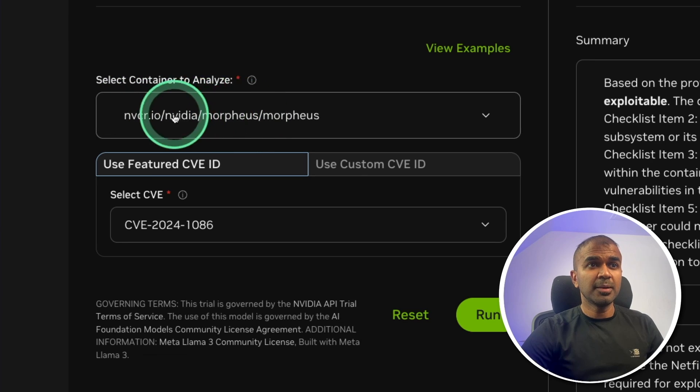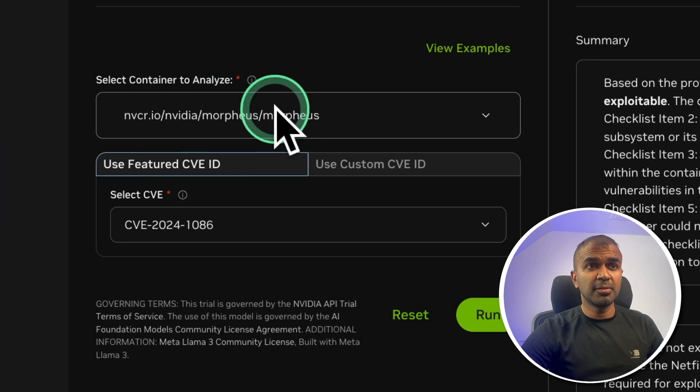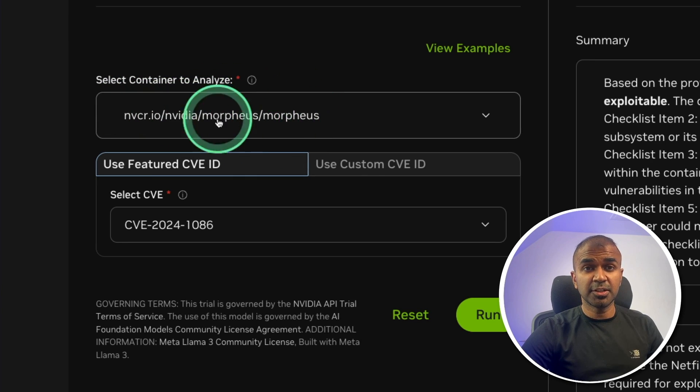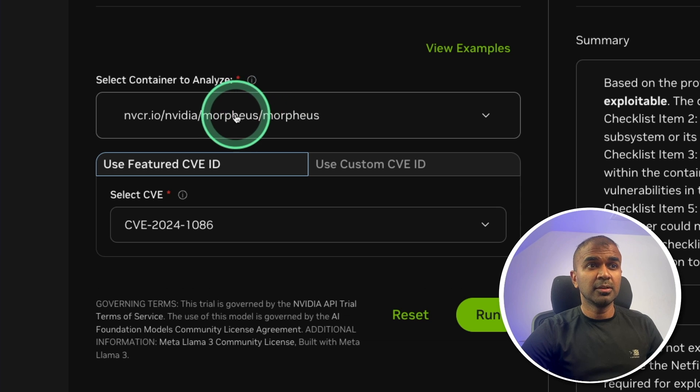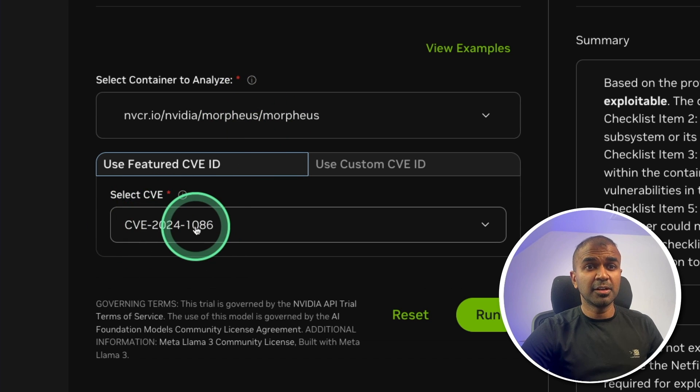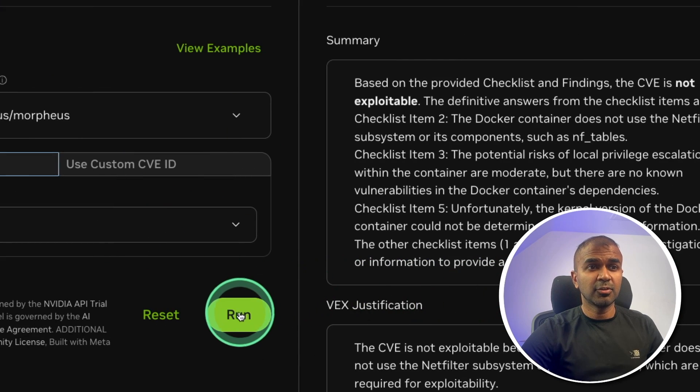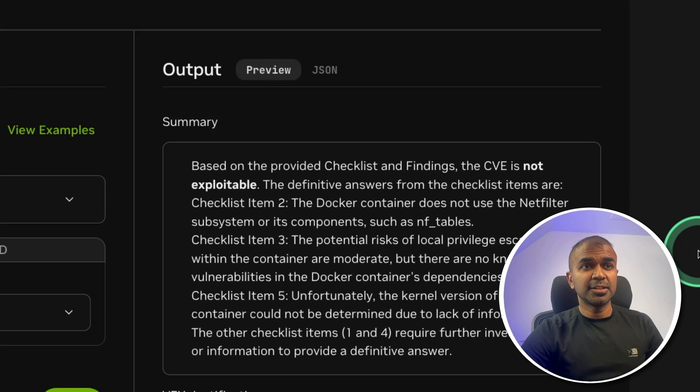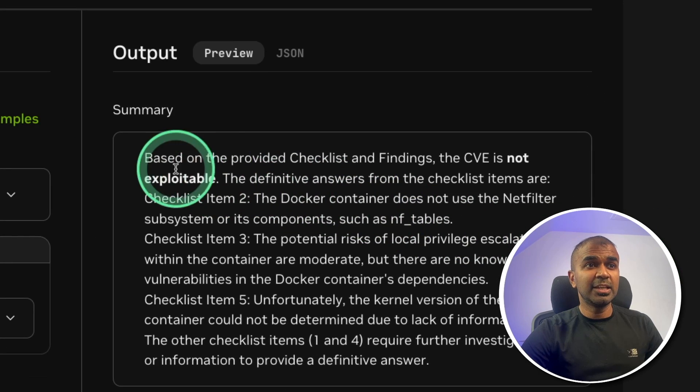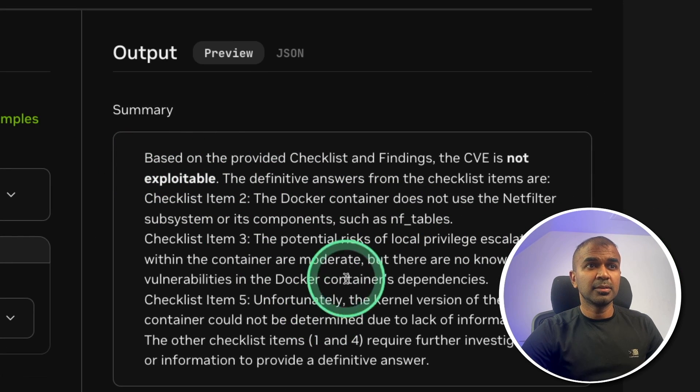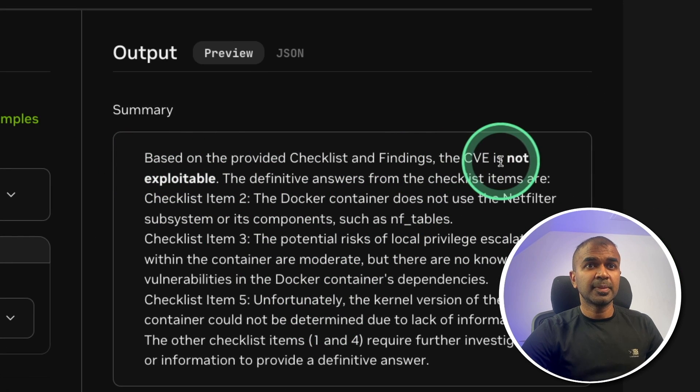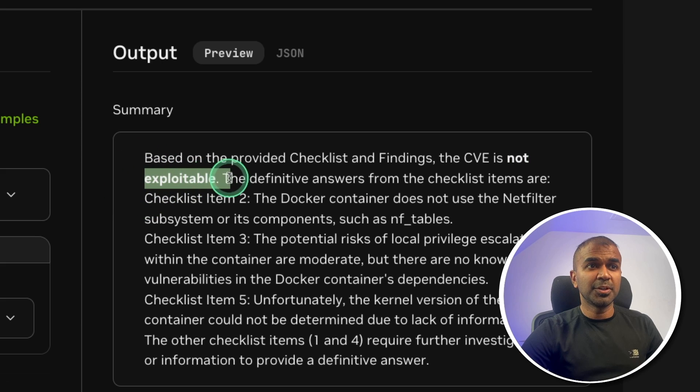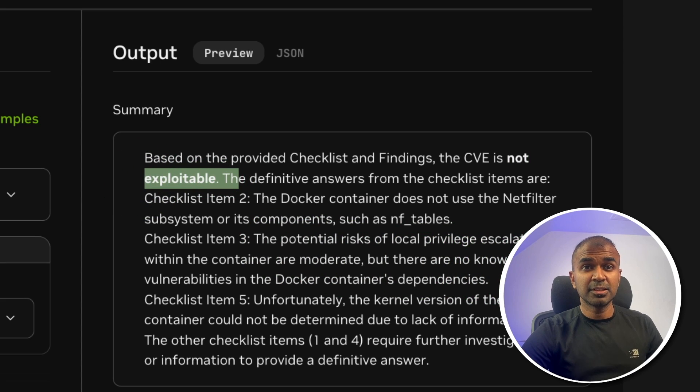So I'm providing the container image, which contains all the code. Also, I'm providing the vulnerability number and clicking Run. That will analyze the container and will give me an output saying that it is not exploitable. That is good news.